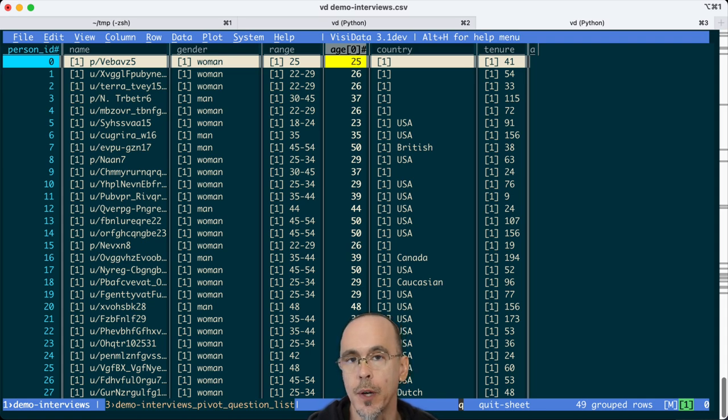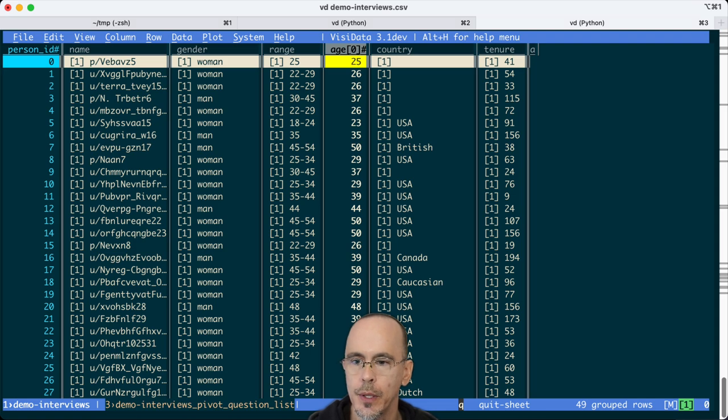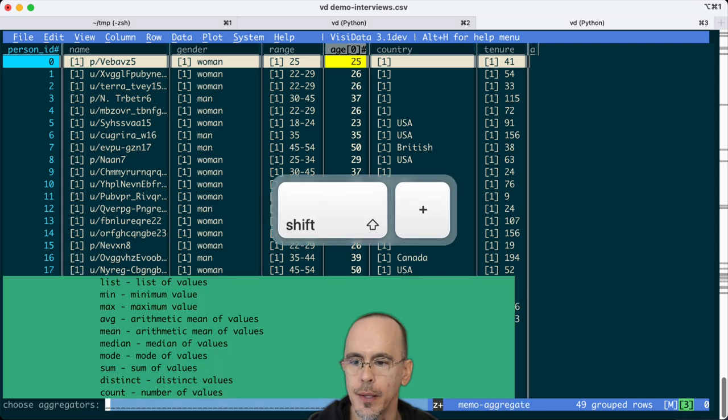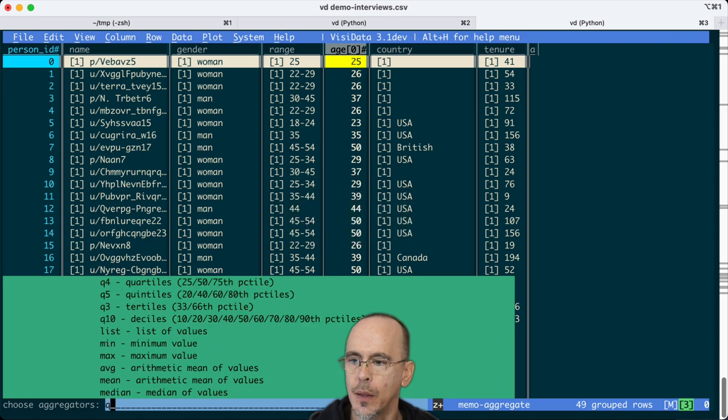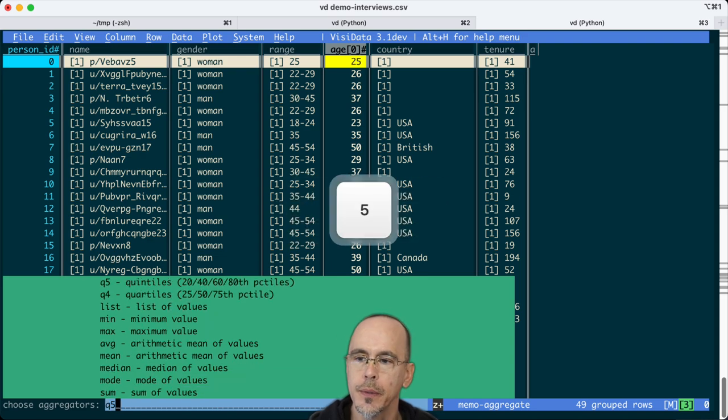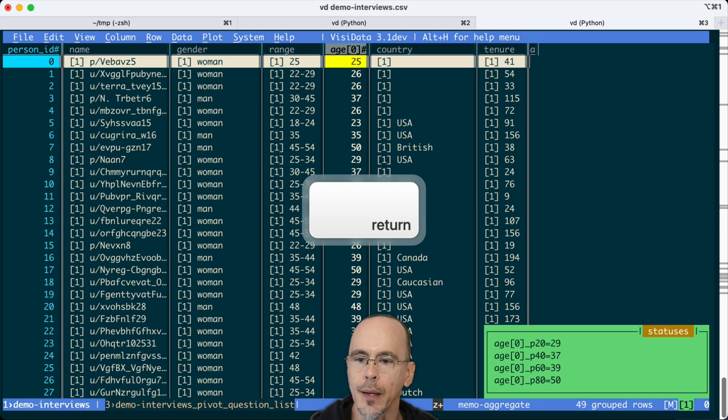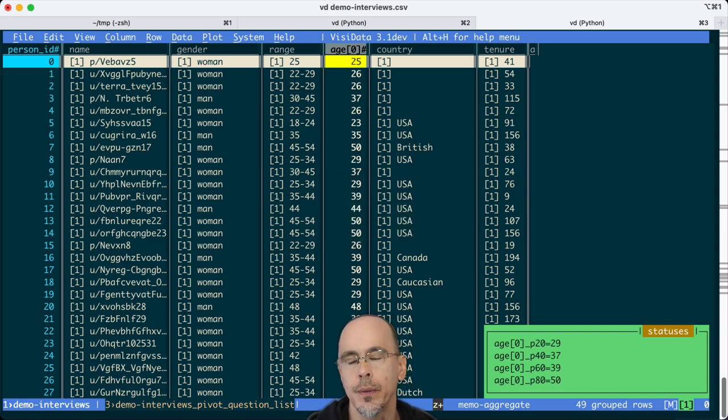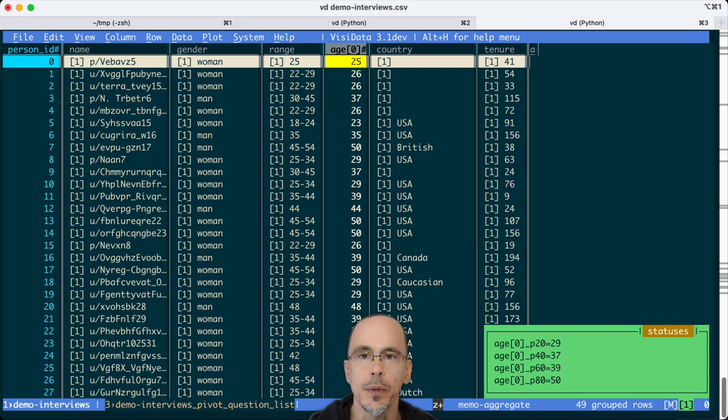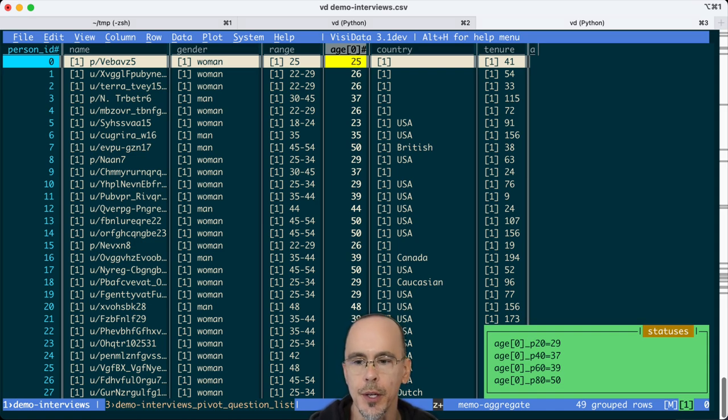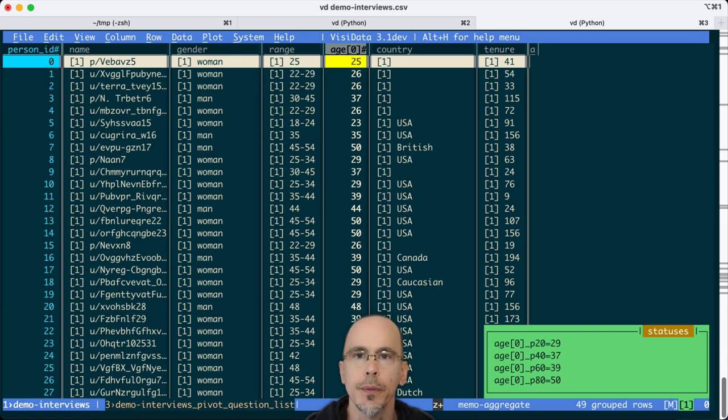So I will do z plus, and then I will say give me the quintiles. And then I can see the 20th percentile, the age is 29. And the 80th percentile was 50. So the middle central 60% of this population is between 29 and 50.